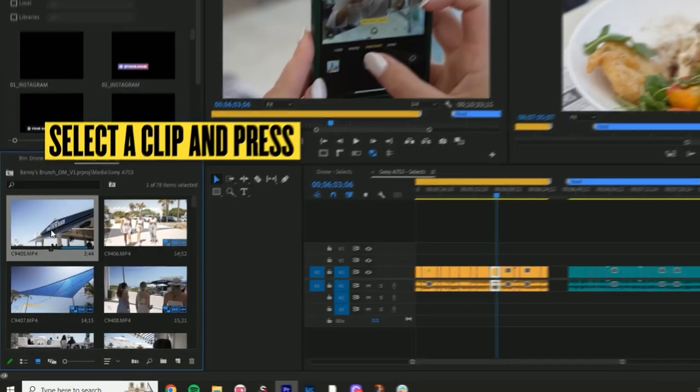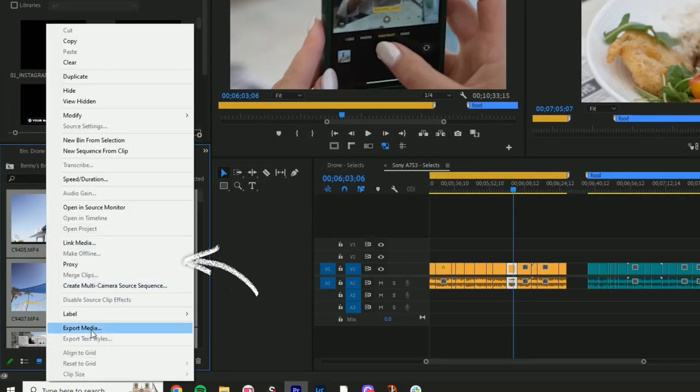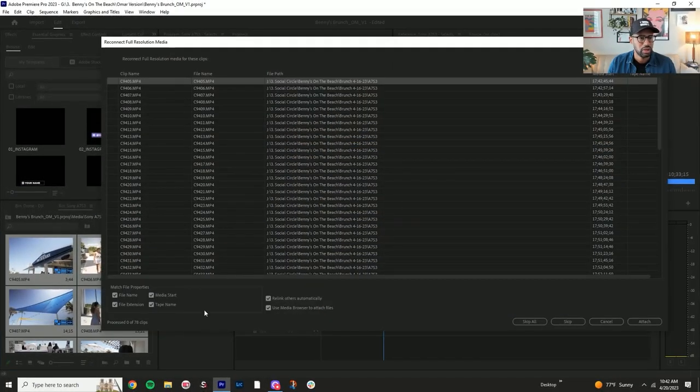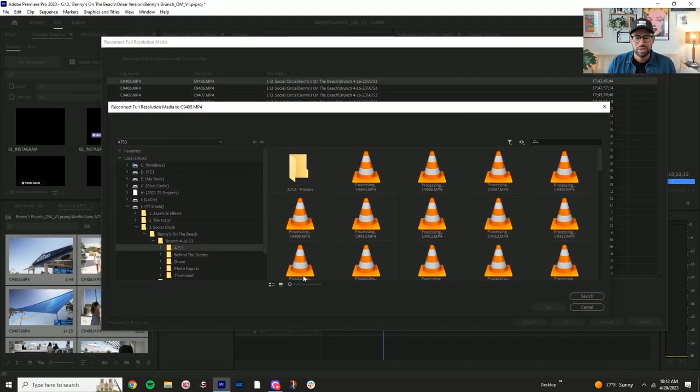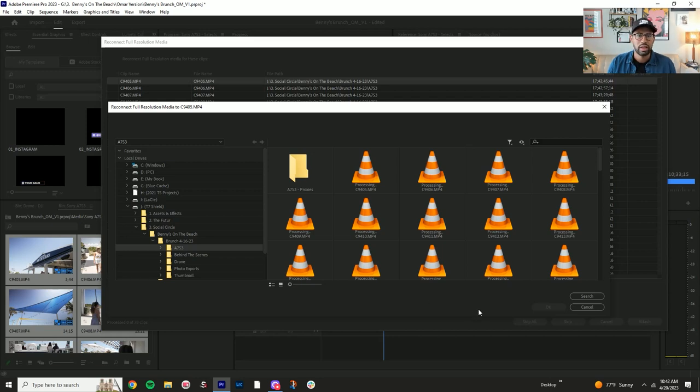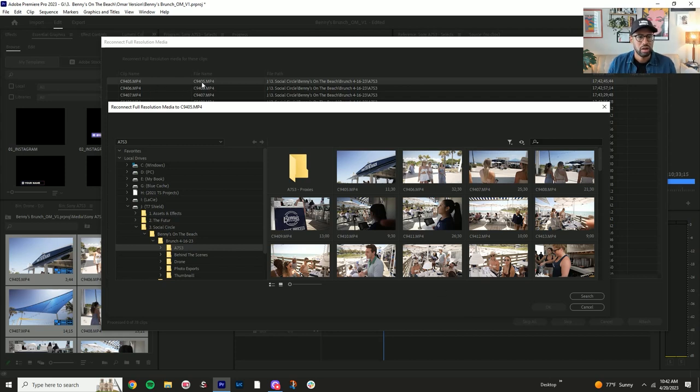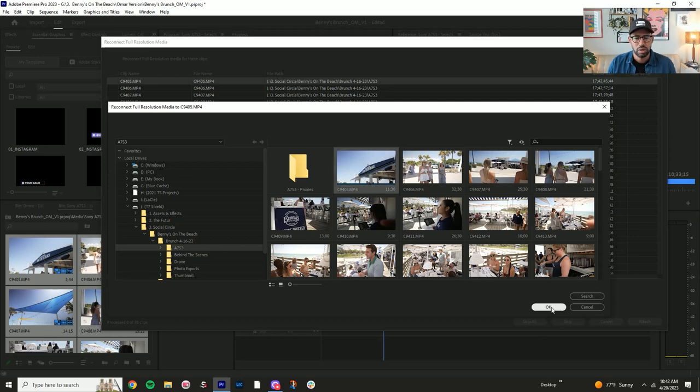So I'm going to click on the first one, control all, I'm going to go to proxies reconnect full resolution media. As you could tell with this version here, it doesn't give you that little feature that tells you match the exact name size. So what I would say is to make sure that you're clicking on the first one, which for us was 9405, make sure that you click on 9405 as the first one.